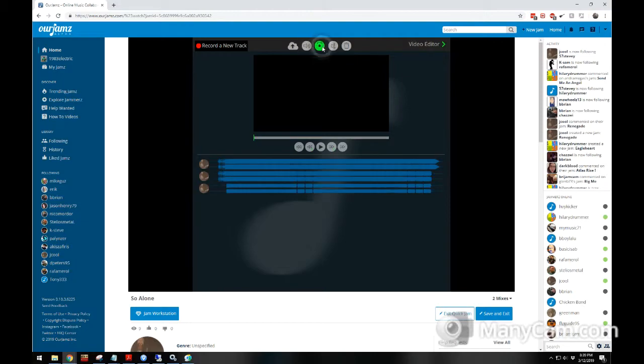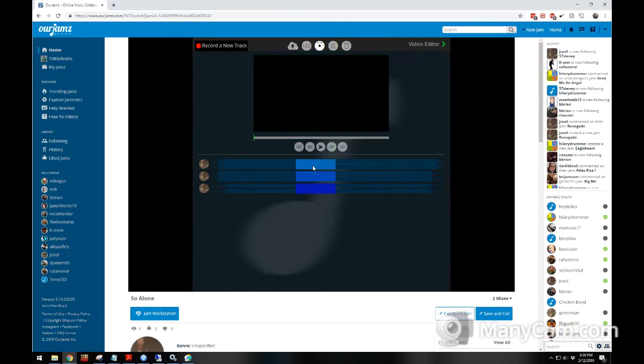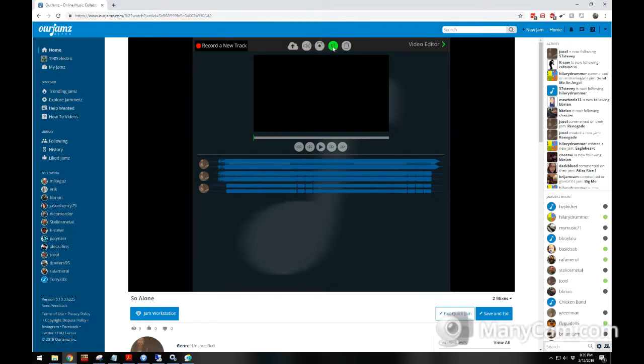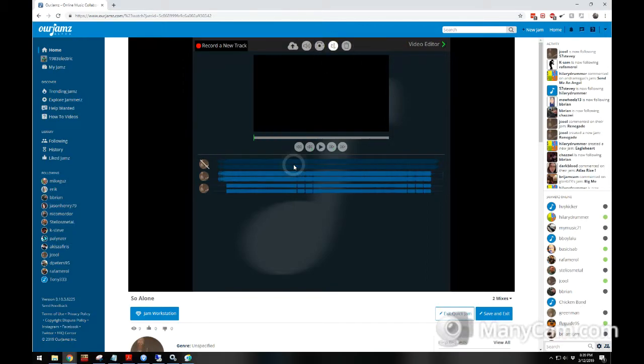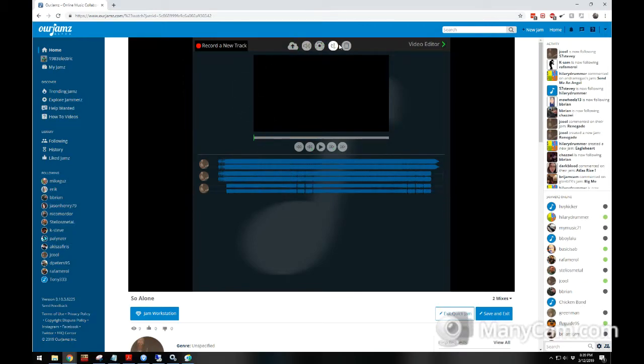You have the pan tool, left and right centered. You have the mute tool, you can mute specific tracks, and you have the delete tool where you can select which track that you want to delete.